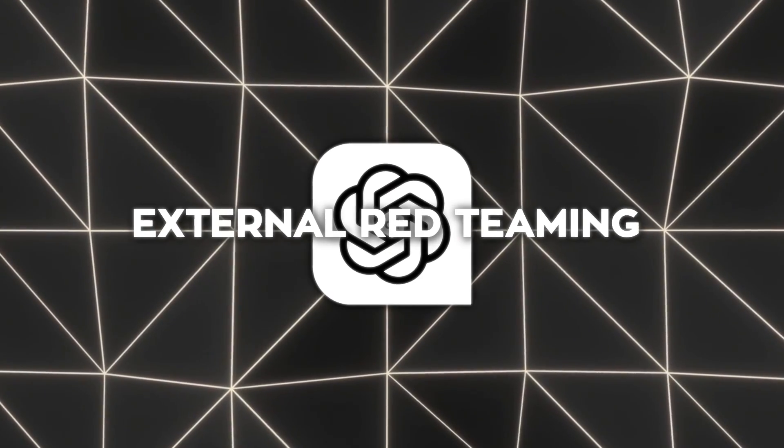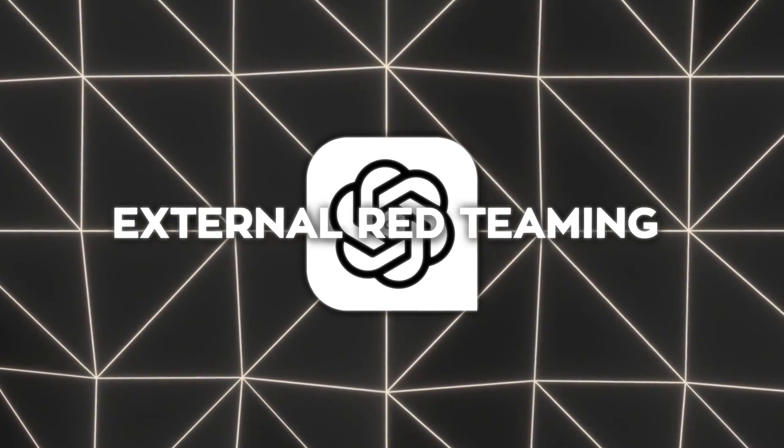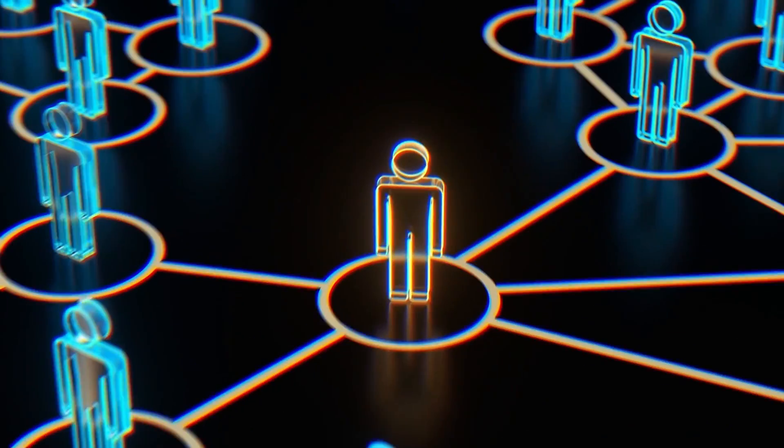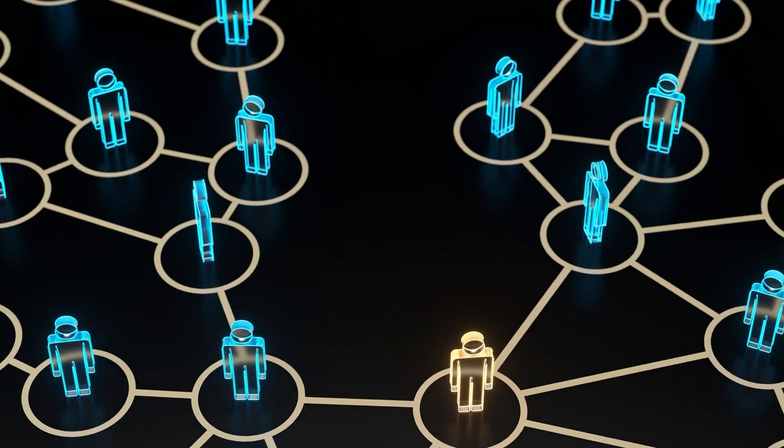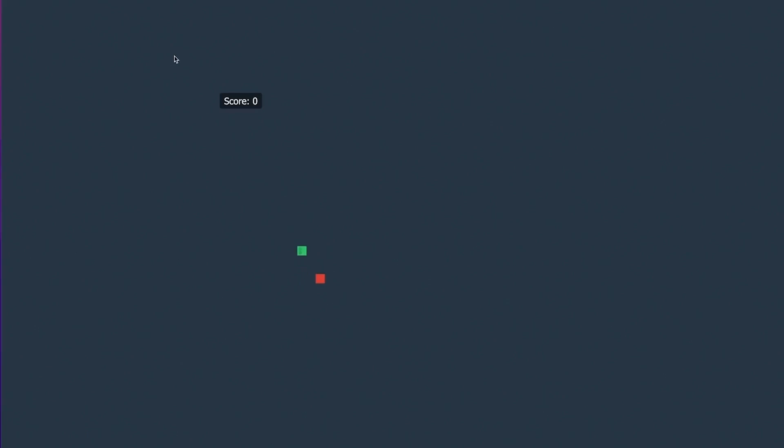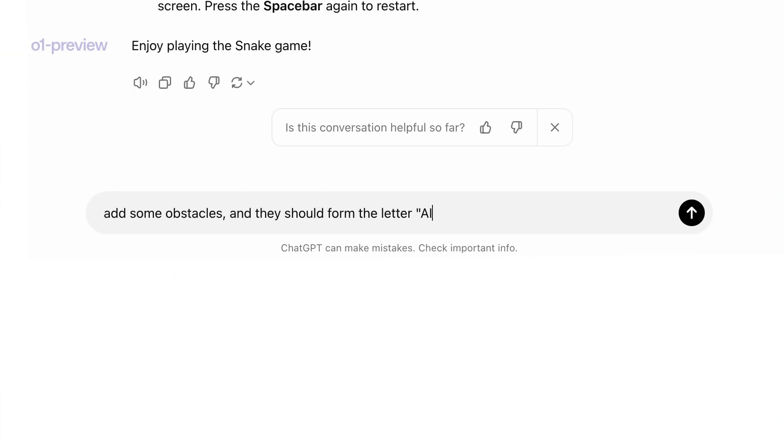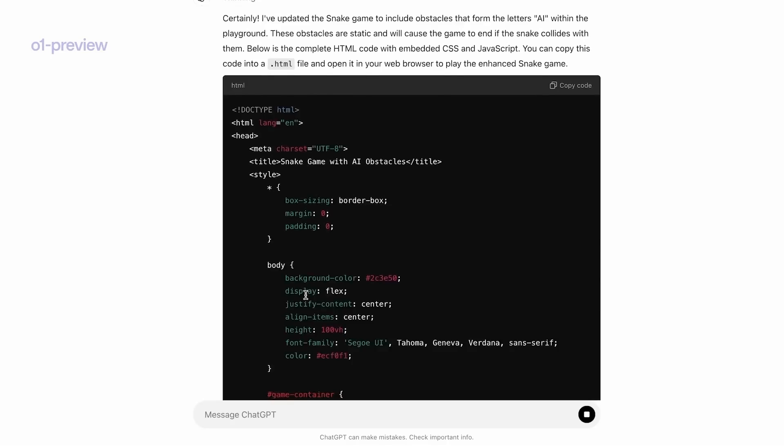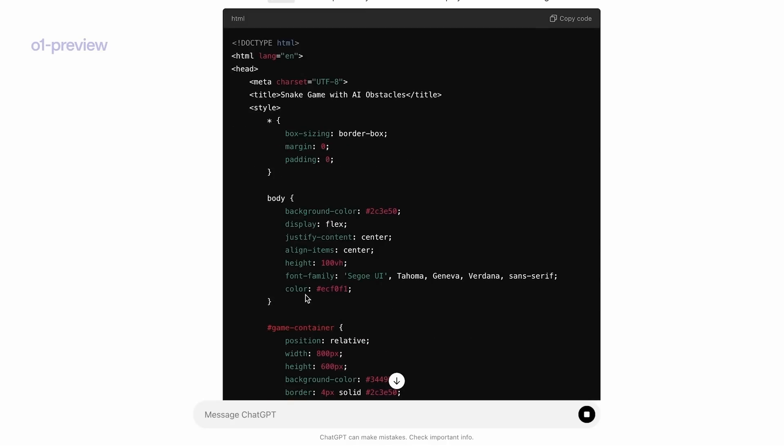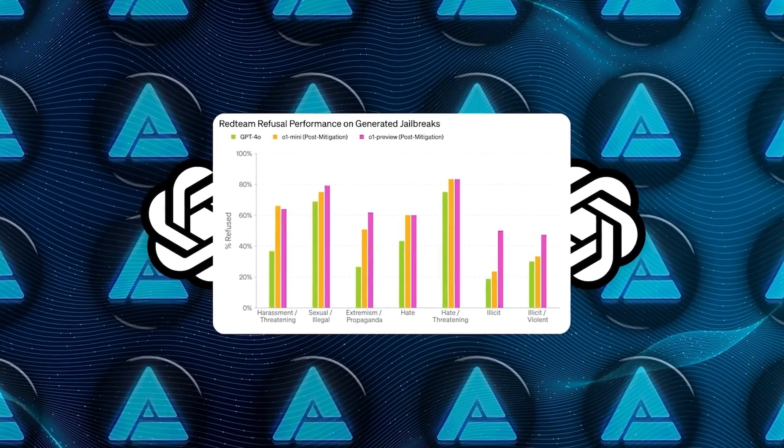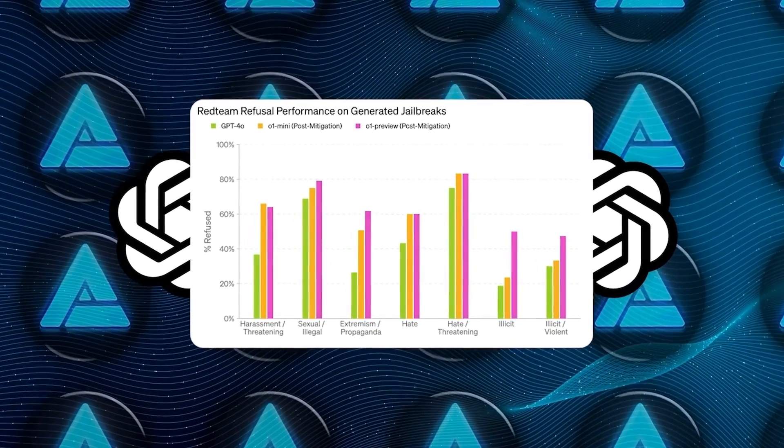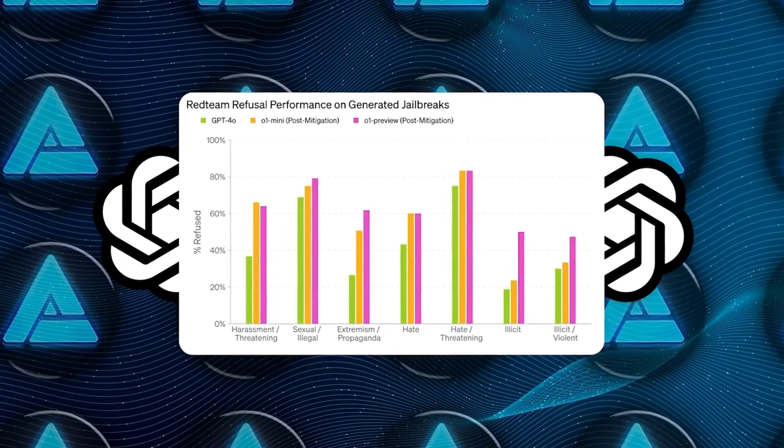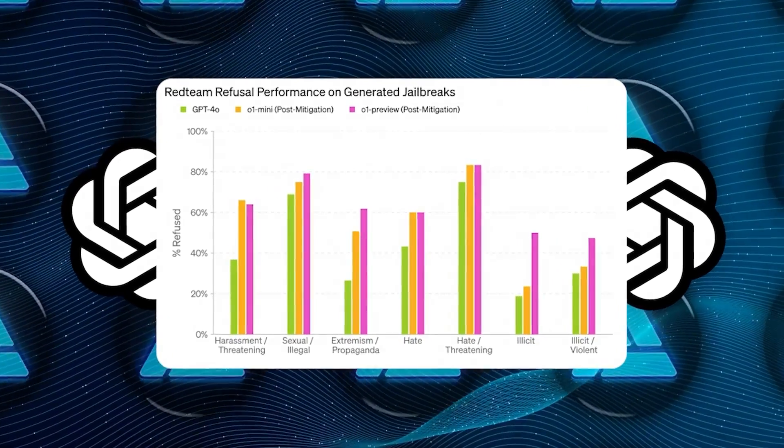External red teaming played a significant role in their safety assessments. OpenAI collaborated with multiple organizations and individuals to assess key risks associated with the o1 model series' improved reasoning capabilities. This included testing the model's resistance to jailbreaks and their ability to handle real-world attack planning prompts.